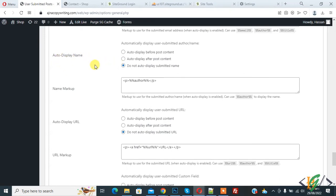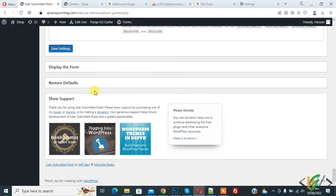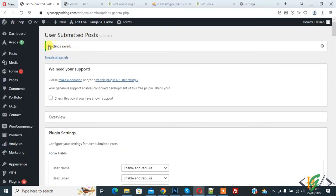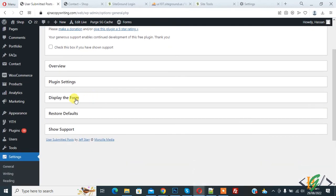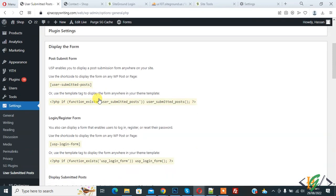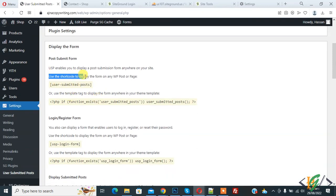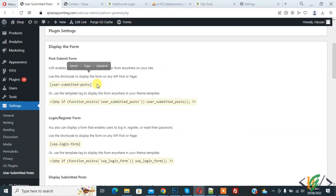You'll also see 'Auto Display Name'. Click 'Save Settings'. Once settings are saved, scroll down and click 'Display the Form'. You'll see the User Submitted Post shortcode — you can use this shortcode to display the form on any WordPress post or page. Copy this shortcode.